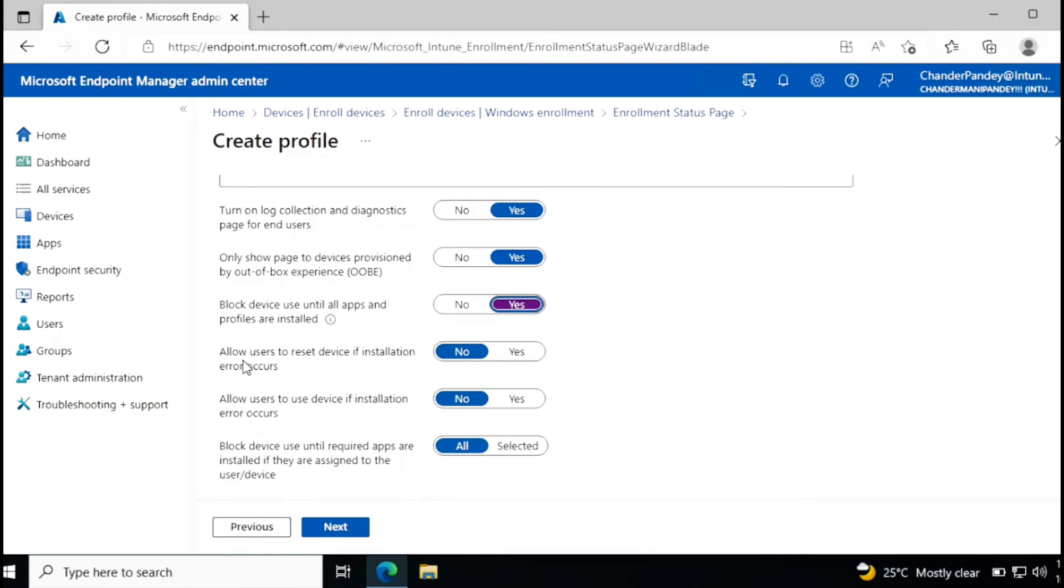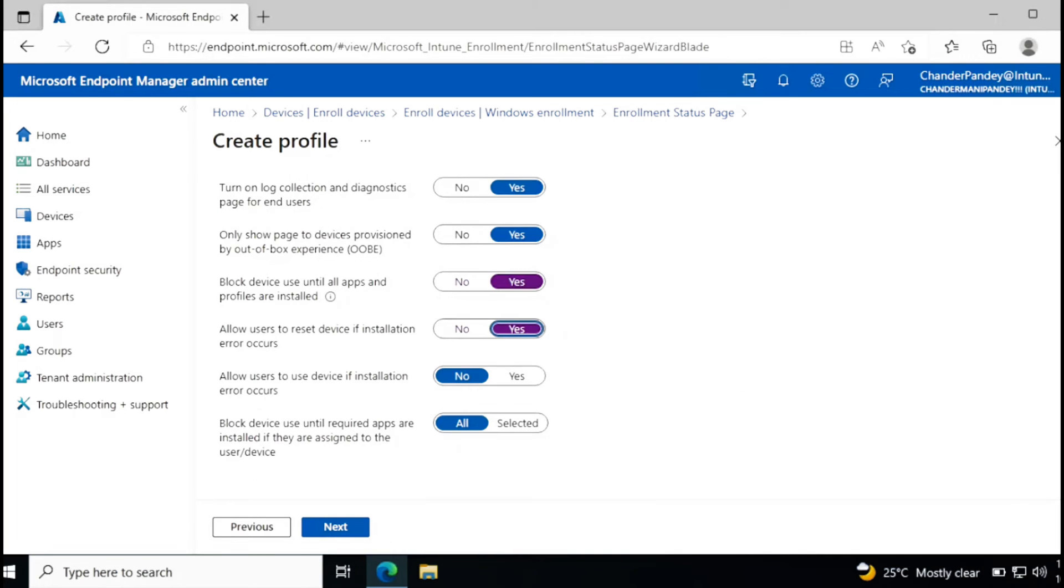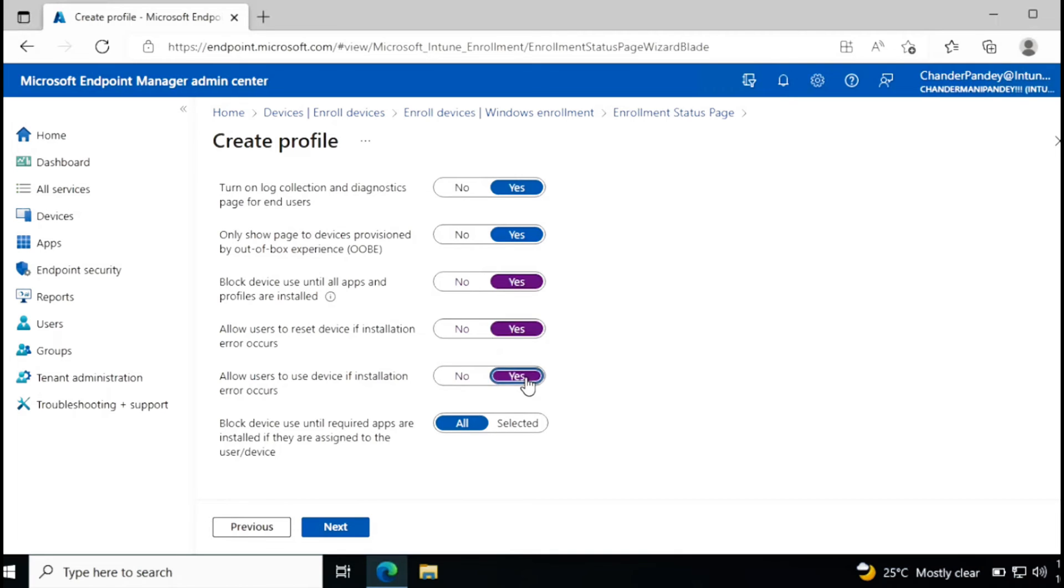And then you can allow user to reset device if installation error occurs. Yes, I want users to be able to reset their device. And then allow users to use device if installation error occurs. Let's say if you deployed 10 applications and out of 10, 9 applications got successfully installed and one failed, then also user can use their device. So if you want that, you can allow it.